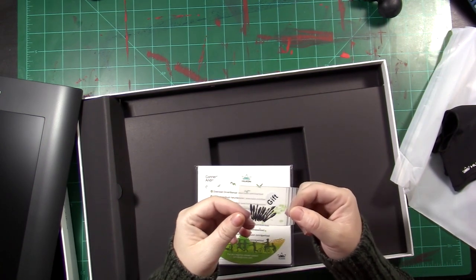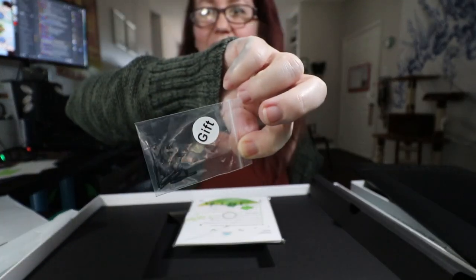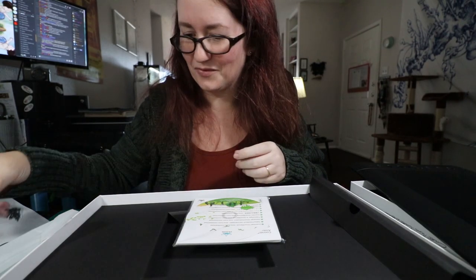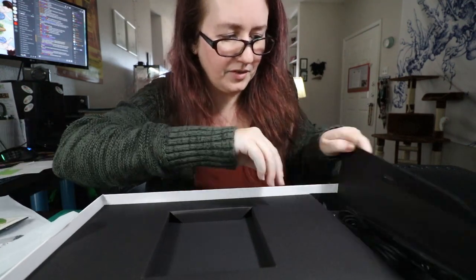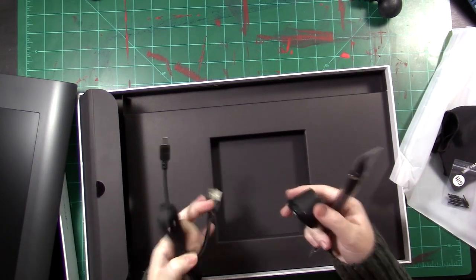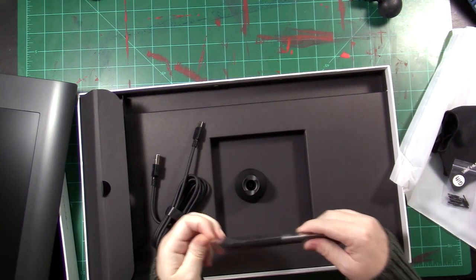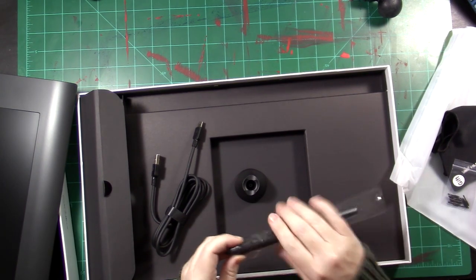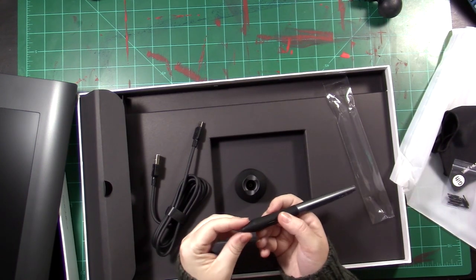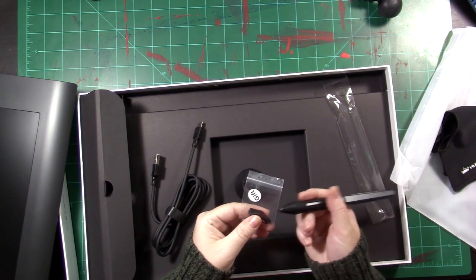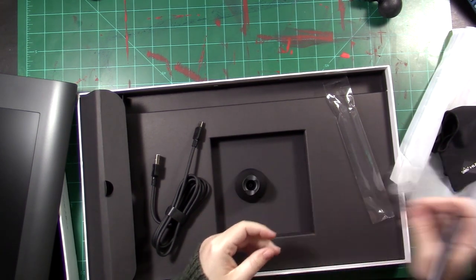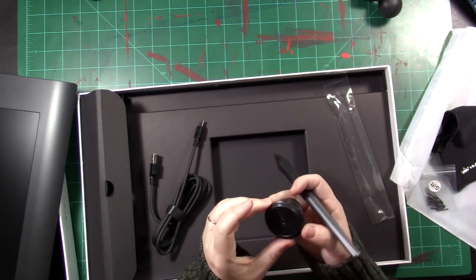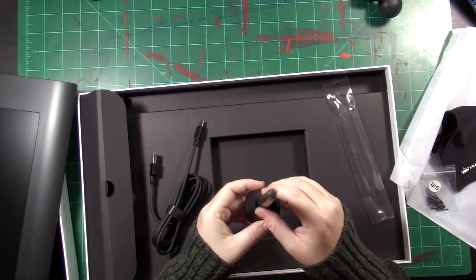This here is a gift. Y'all shouldn't have. I don't know what those are, I guess I'll find out. I'll get into those in a minute. I want to see the pen. Here's the pen. Lovely. I guess these are extra nibs. Cool, all right.